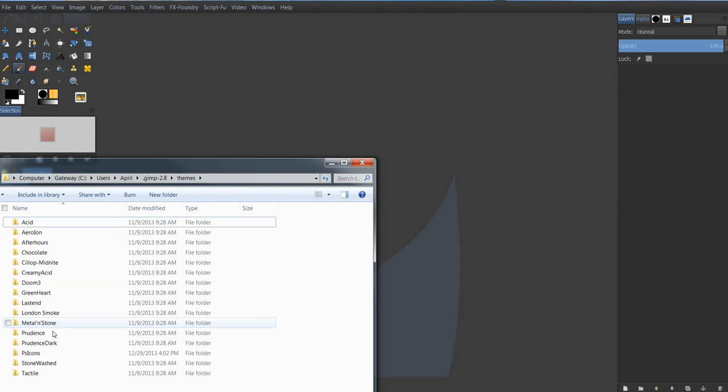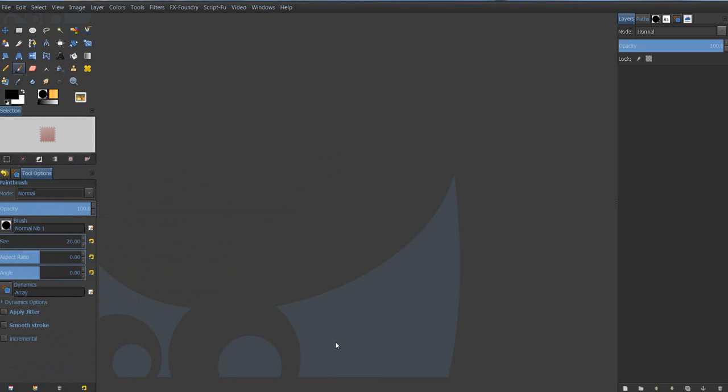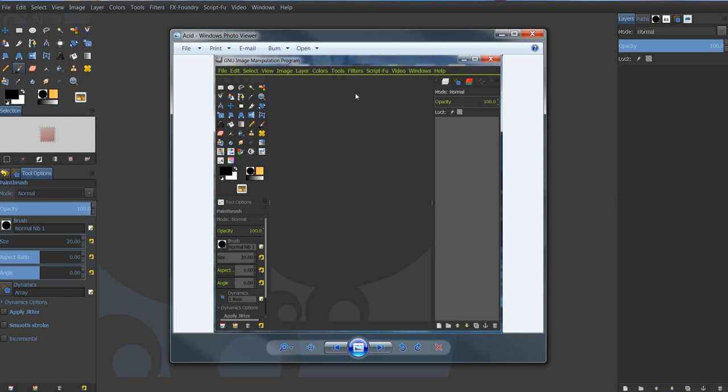And when you drag and drop them in there, then you're free to open up your GIMP. If GIMP is already opened when you do that, you'll have to close GIMP and reopen it.